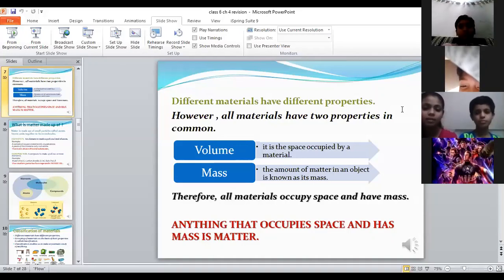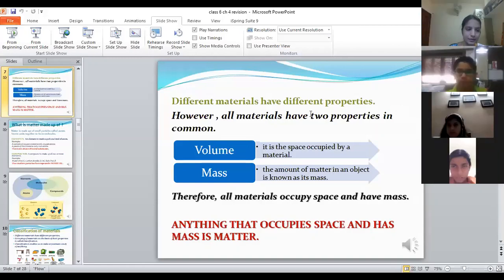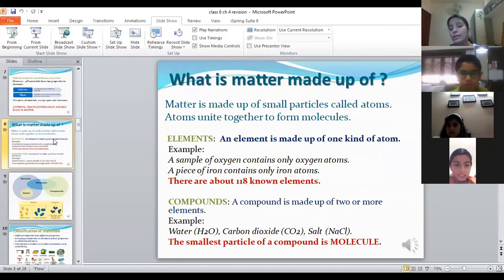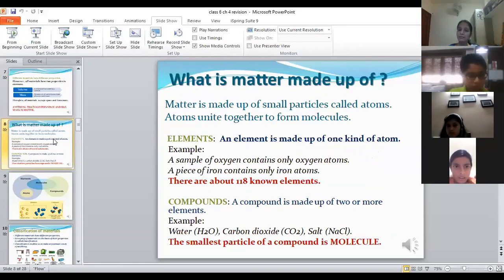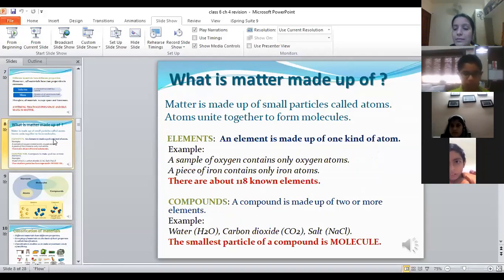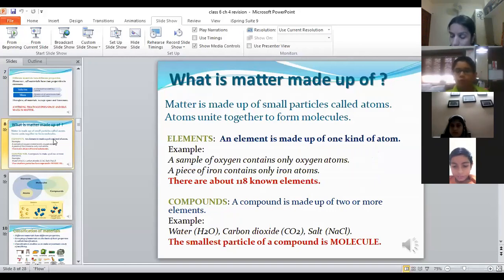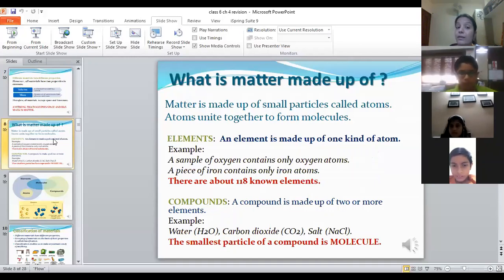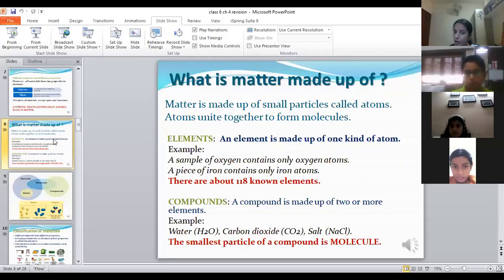Anything that occupies space and has mass is known as matter. Matter is made up of small particles called atoms. Atoms unite together to form molecules.